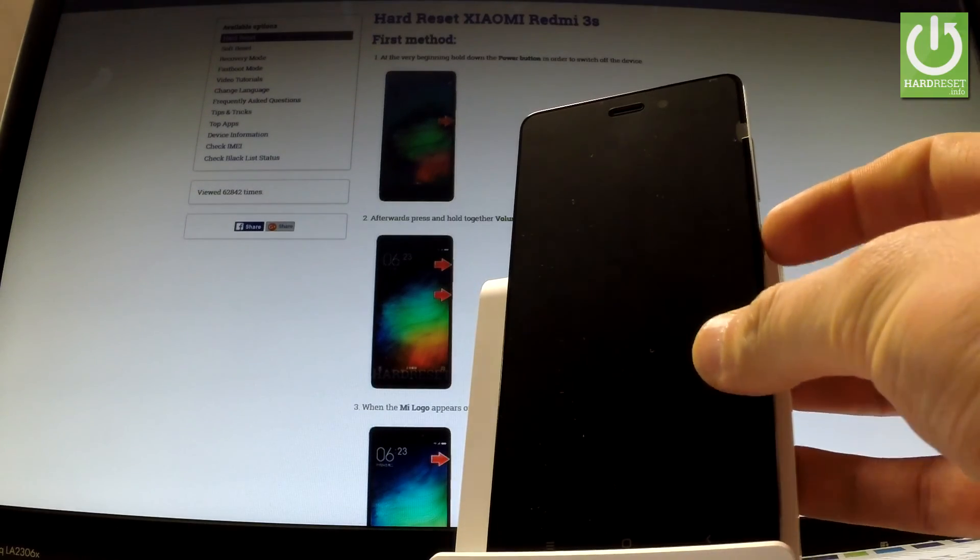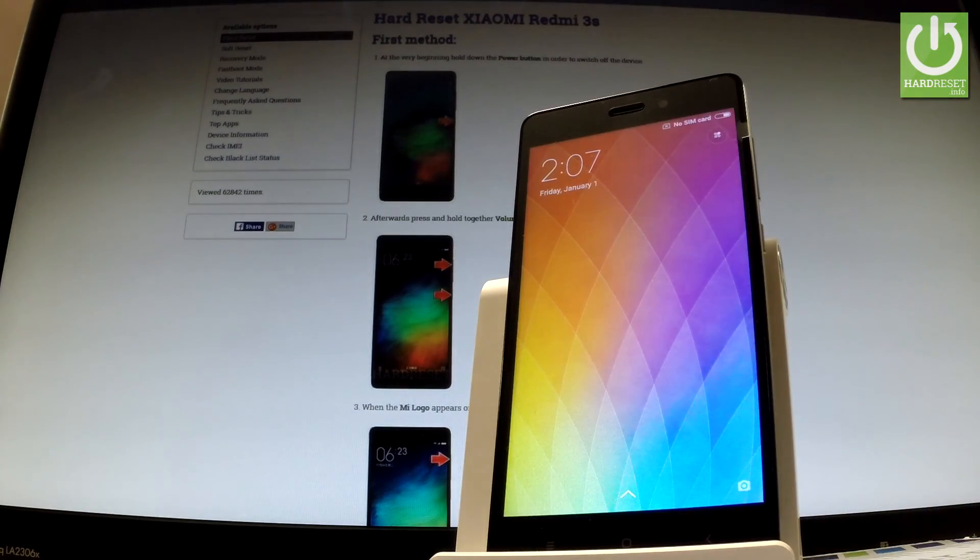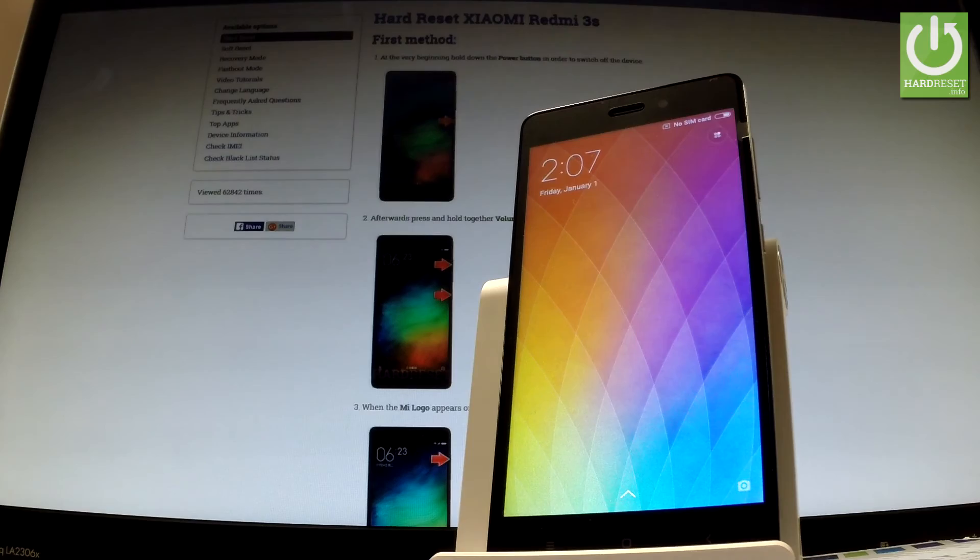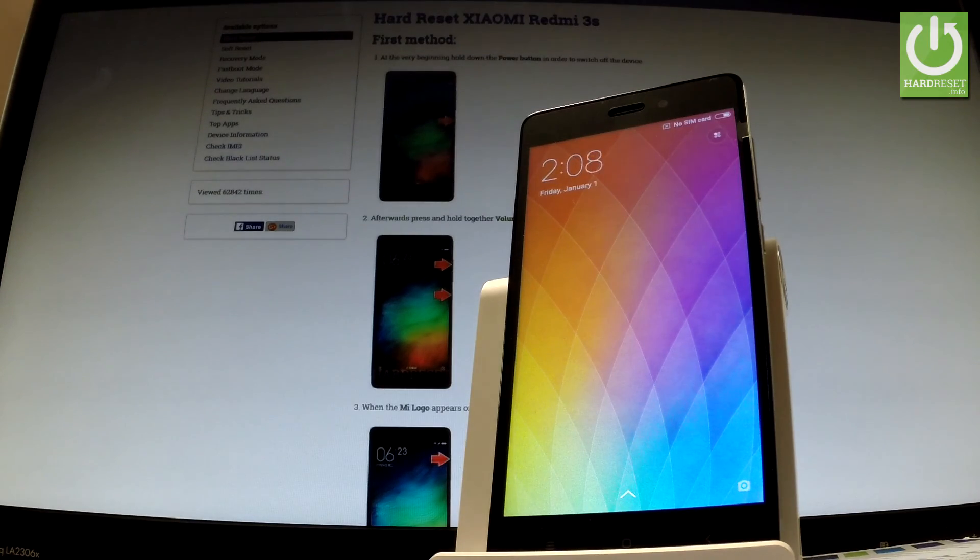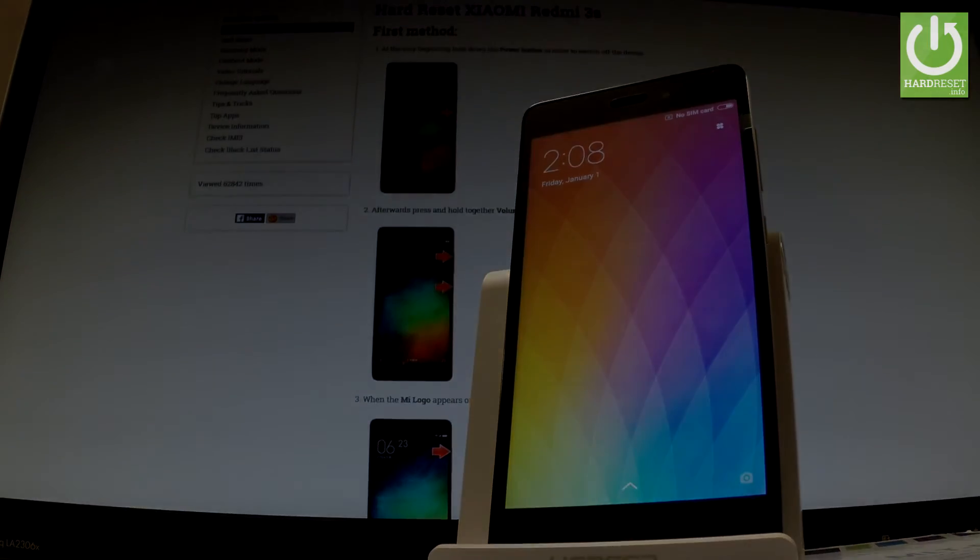Excellent! As you can see the phone goes into normal mode, now you can use your device. Thank you for watching, please subscribe to our channel and leave a thumbs up under the video.